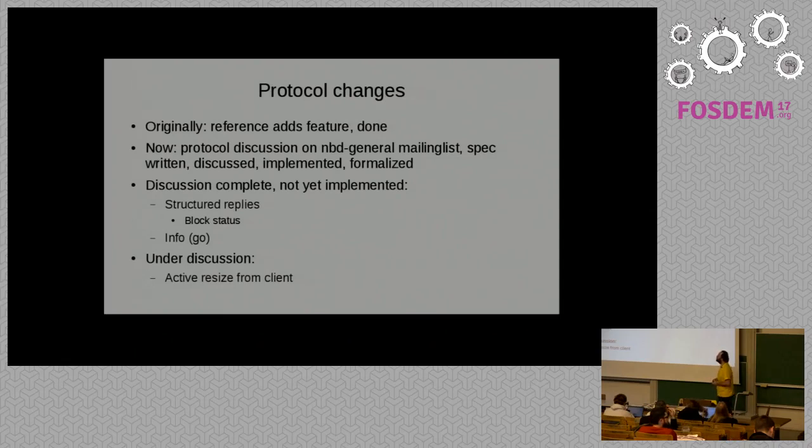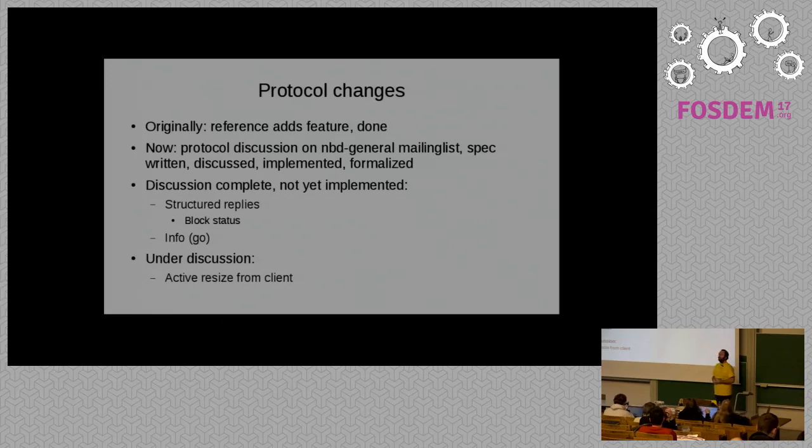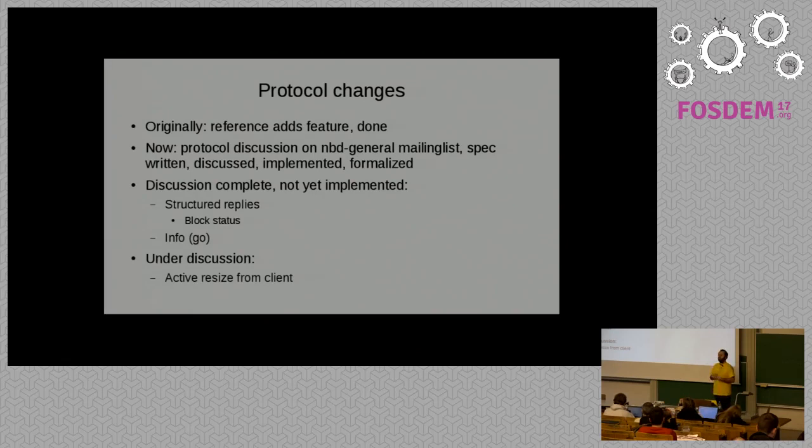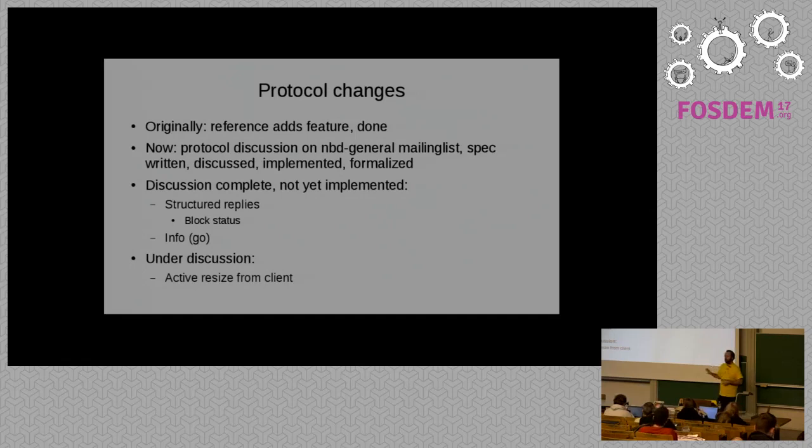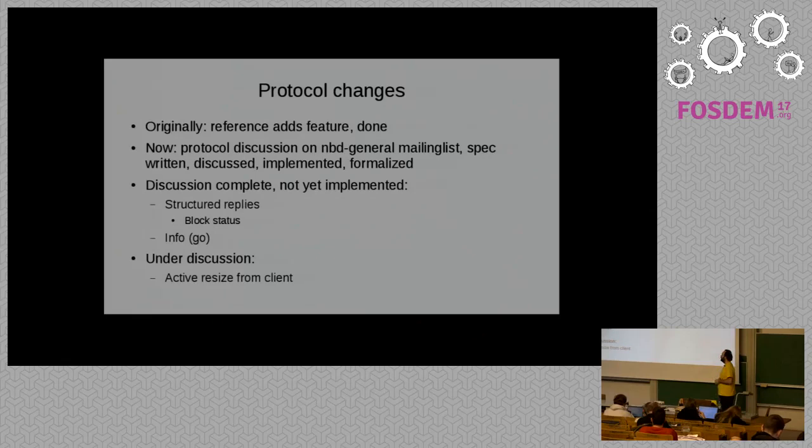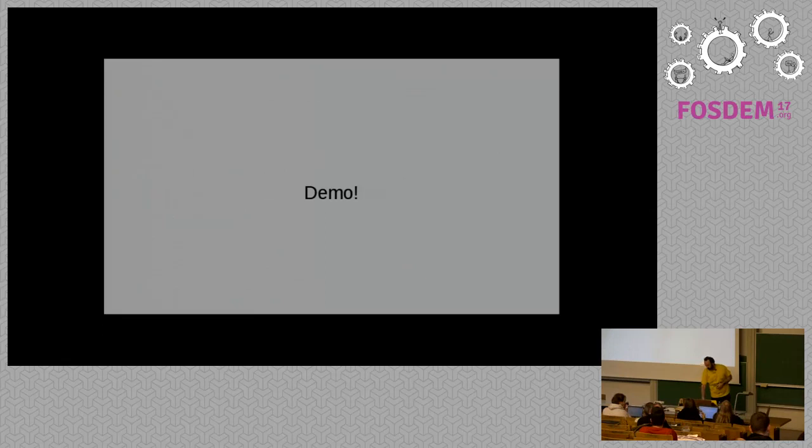There's also a second one, which is the info and go thing to fix another issue we have in the negotiation phase. Currently, if you select a named export, but the export name doesn't actually exist, there's no way for the server to say that other than to drop the connection. And then info and go try to fix that by making that a bit more generic. We've also got an extra option that we're currently discussing. The spec isn't finished there yet. But the feature is to allow an active resize from the client. So the client can say, please make this block device now that big rather than the size whatever it is right now. The specs still need some finishing up, but it looks like it's going to happen.